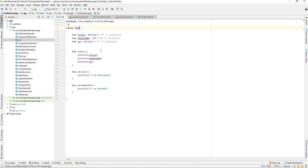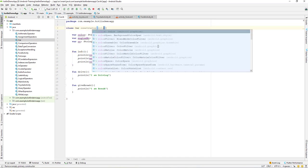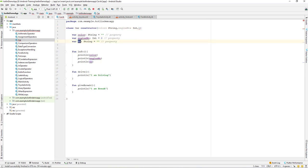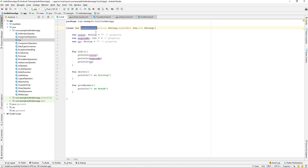But if you want to pass some kind of parameter, then we have to make use of a constructor. Let's create a 'color' parameter of String type, an 'engineNumber' of Int type, and finally a 'CC' of String type. So we have three parameters and we have made use of a primary constructor taking color, engine number, and CC.